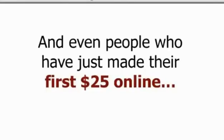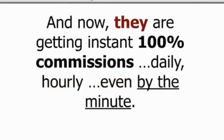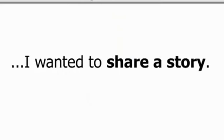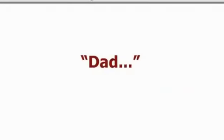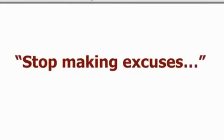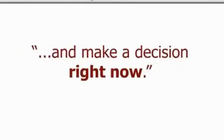So, why should you use this system right now? Well, it's simple. We've got part-timers, full-timers, single moms and doctors, previously struggling network and affiliate marketers, and even people who have just made their first $25 online. And now, they're getting instant, 100% commissions daily, hourly, even by the minute. I wanted to share a story. One time, I was at a crossroads. I had a choice. I could either choose to do the easy thing or I could choose to live the life of my dreams. My daughter Bailey looked at me right in the eyes and said, Dad, stop being a wussy. Stop making excuses and make a decision right now. I'll let your imagination finish the story.